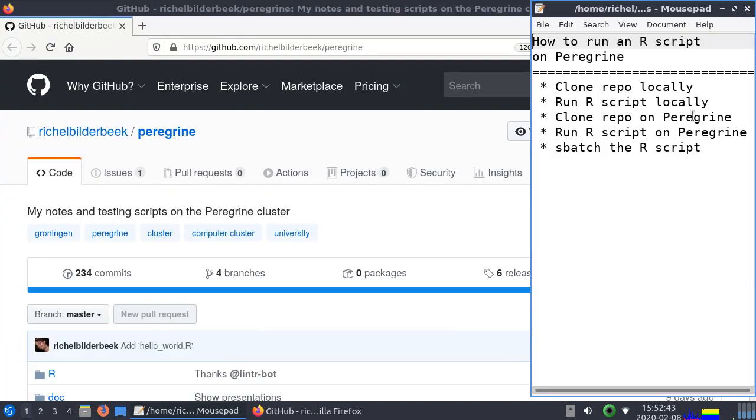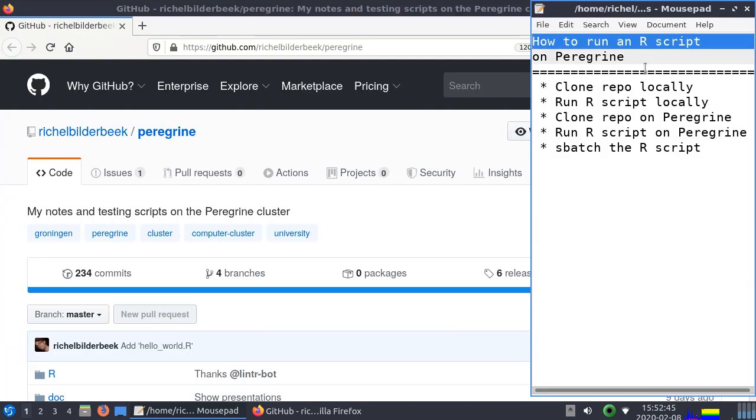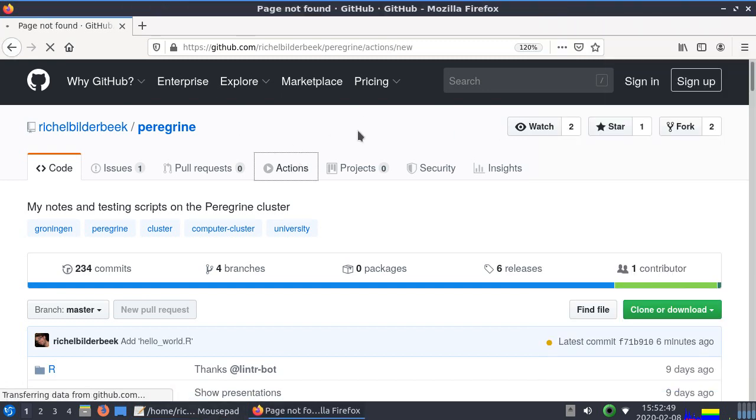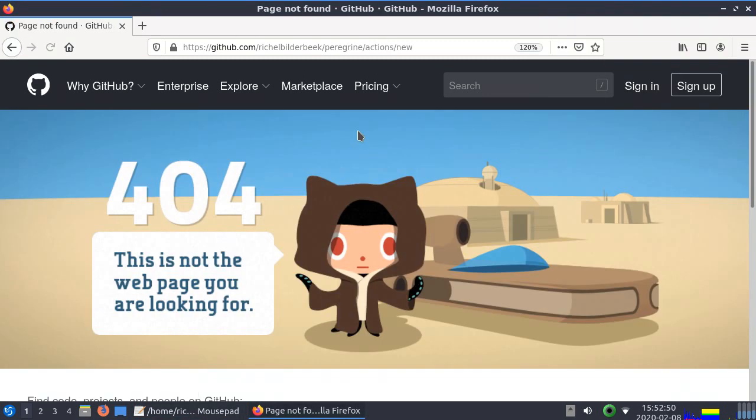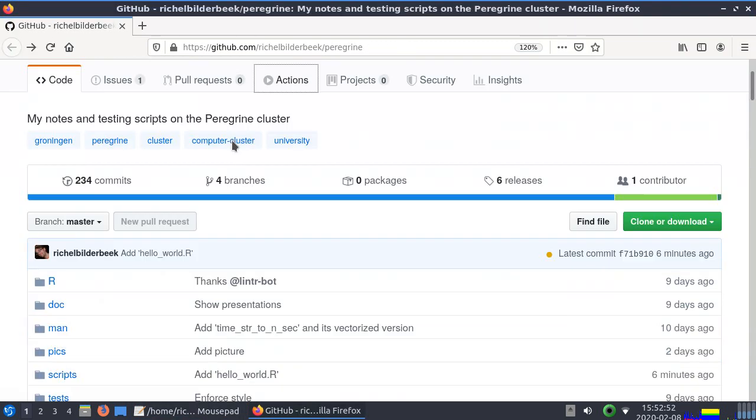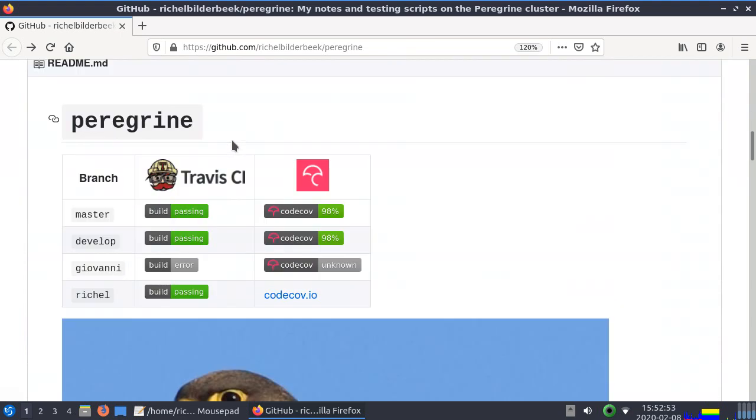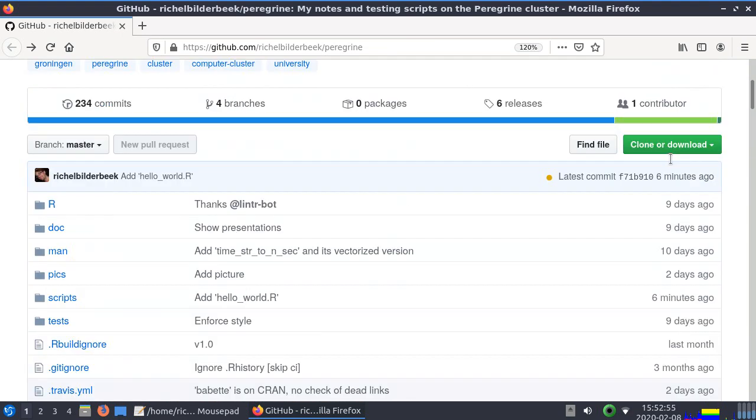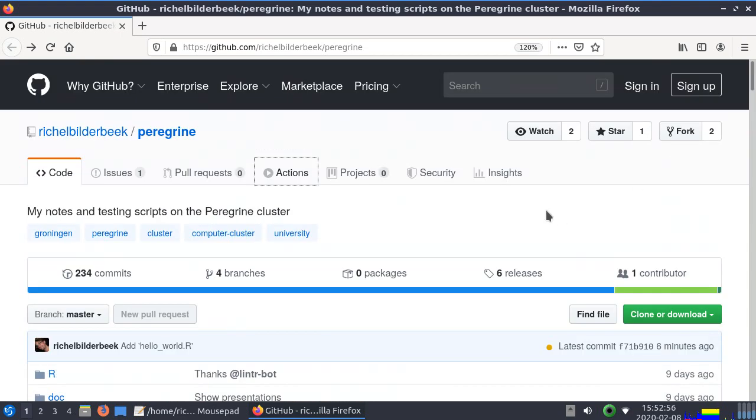Hi, I'm going to show you how to run an R script on Peregrine. Peregrine is a computer cluster used at the University of Groningen, so it's not very representative for all the others, it's very local.